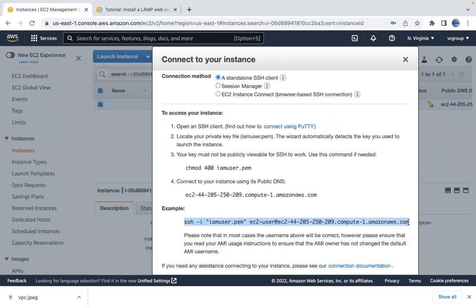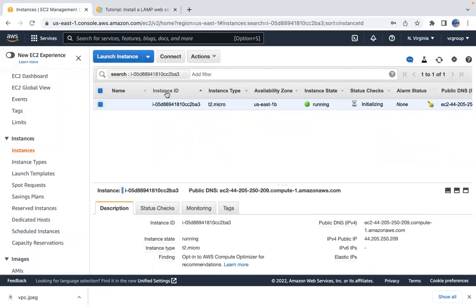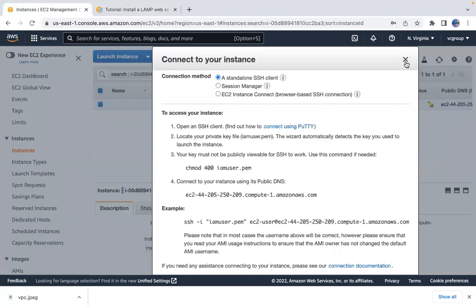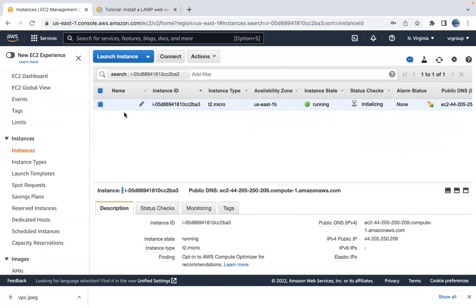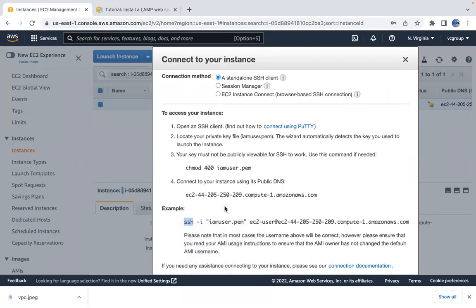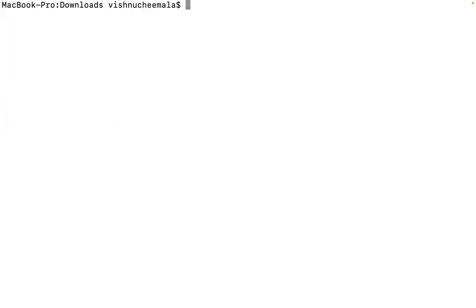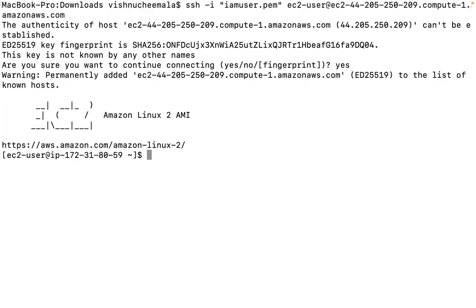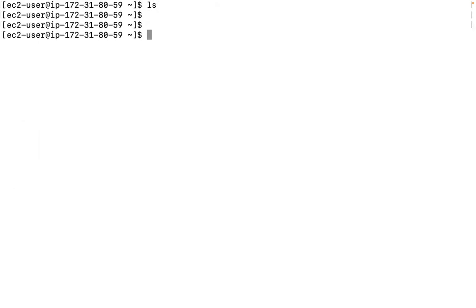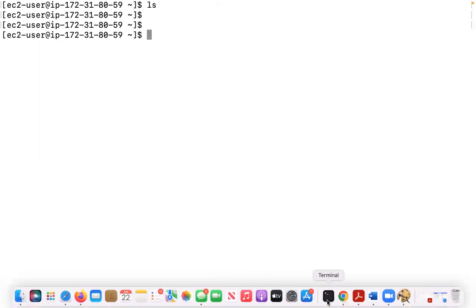I'm connecting via SSH from my local computer to this EC2 instance — no username or password, just an SSH connection using the key. Let me grab this command and go to my terminal. Now I'm connected to my EC2 instance.